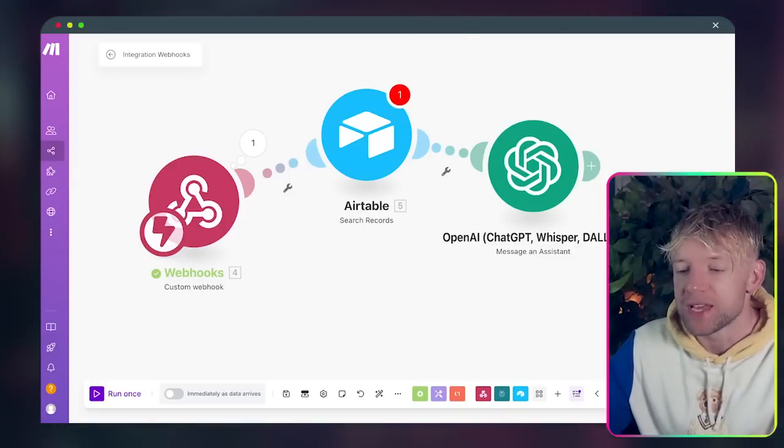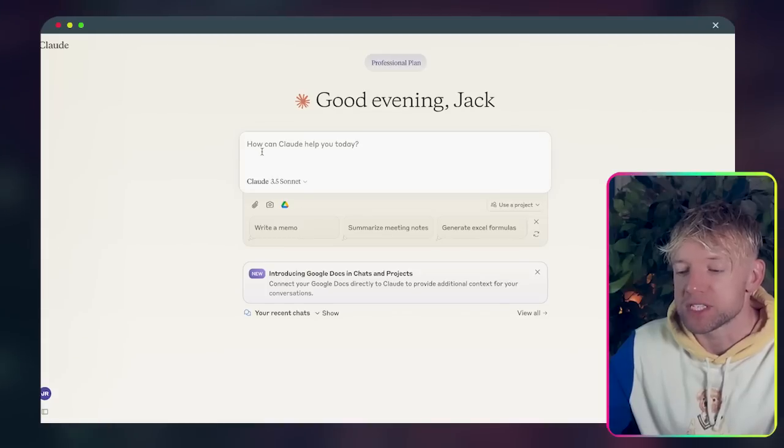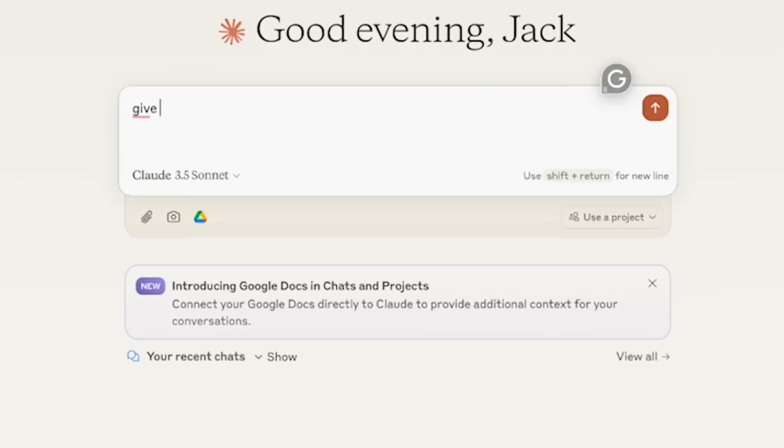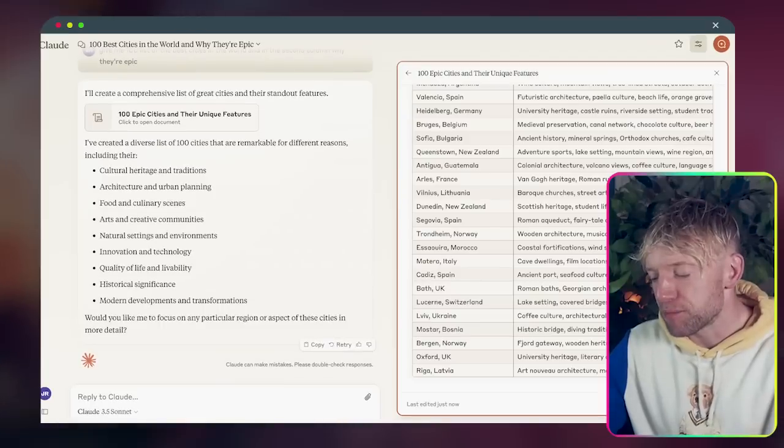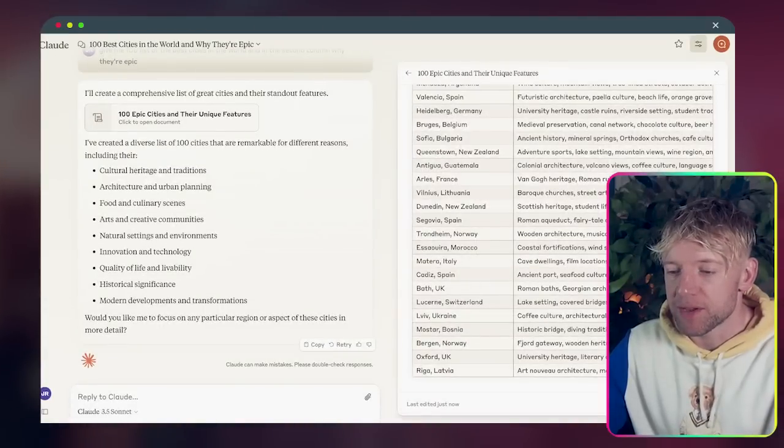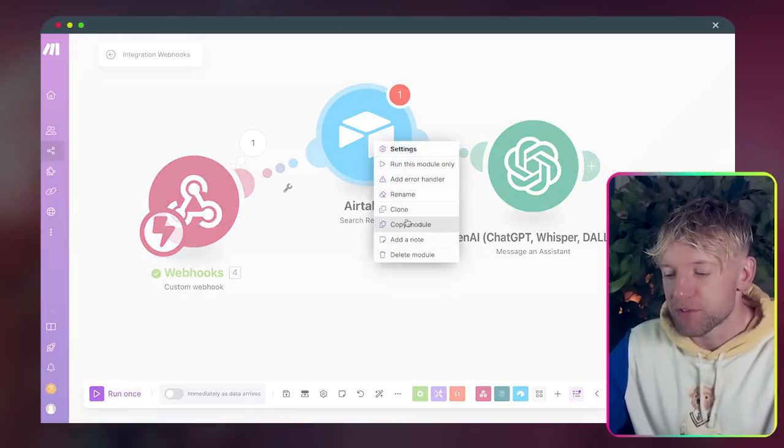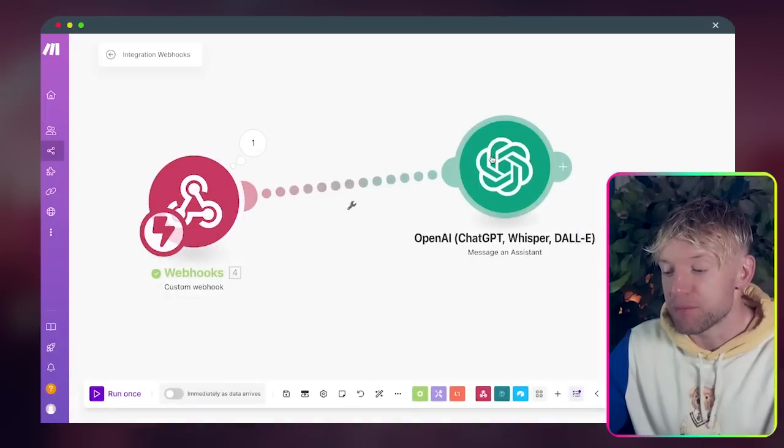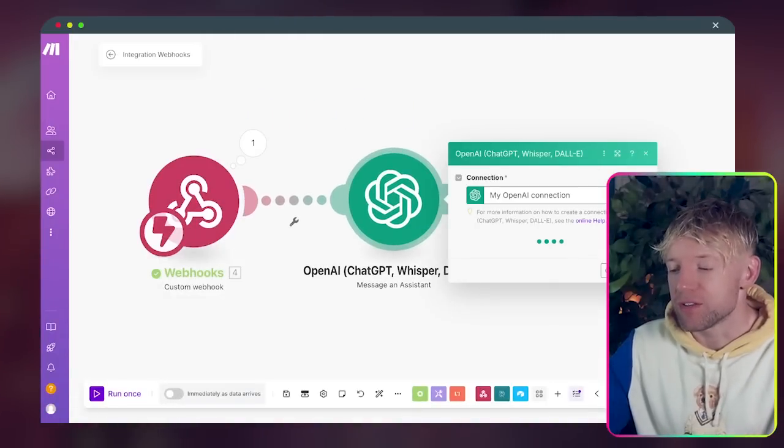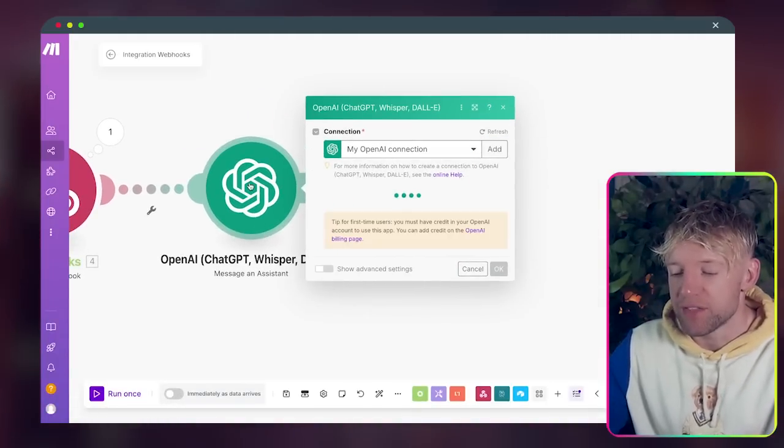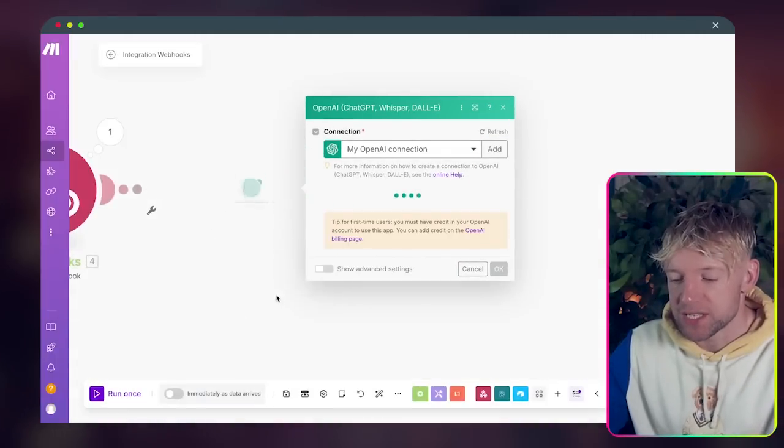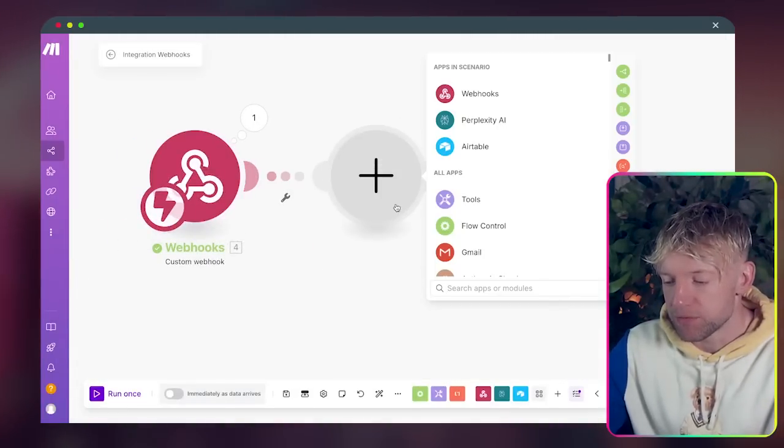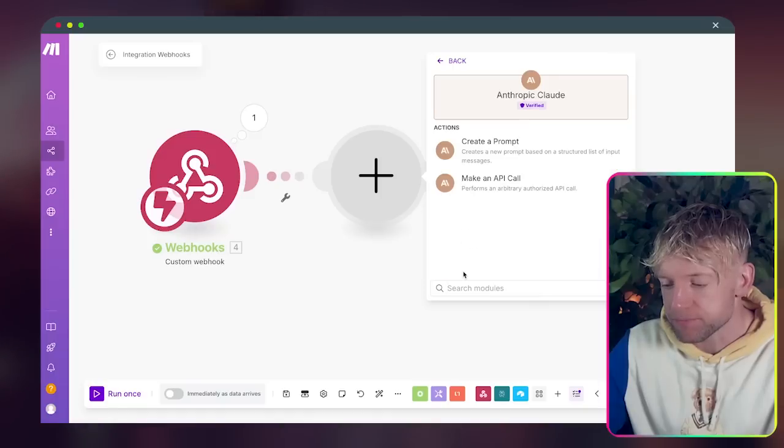But just to keep this simple, what I'm going to propose we do - if I grab Claude for example and say hey give me a 100 word list of the best cities in the world. Okay now it's completed. I'm just copying the data, I'm going back over to our scenario. I'm just going to delete Airtable for the purpose of this. This is just to show you the kind of thing you can do. I'll come and add the beautiful Claude here.